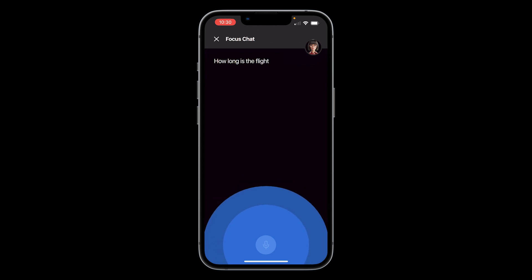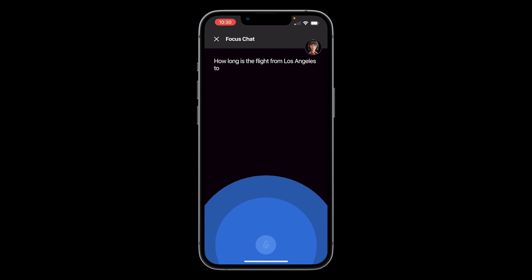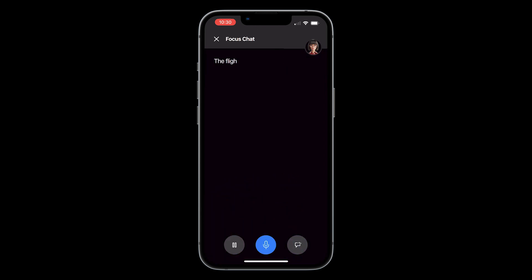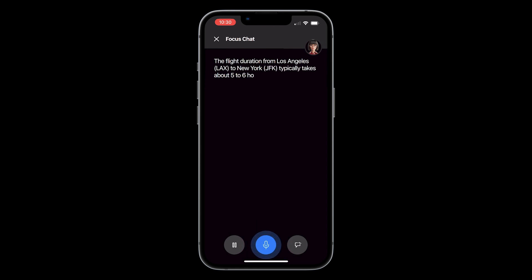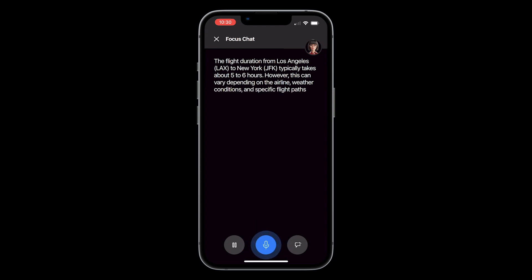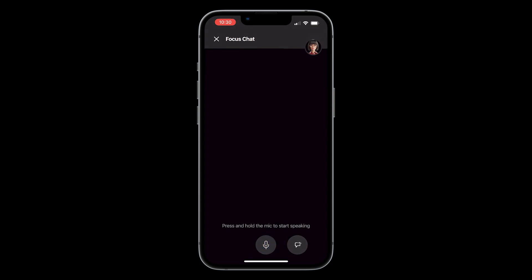How long is the flight from Los Angeles to New York? The flight duration from Los Angeles LAX to New York JFK typically takes about five to six hours. However, this can vary depending on the airline, weather conditions, and specific flight paths. You also have the option to type a message to the AI by tapping the message button on the bottom right.